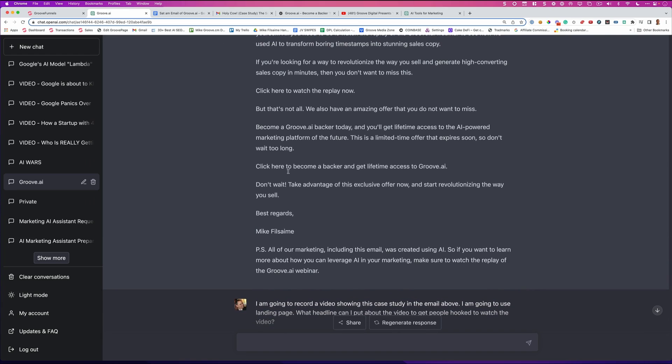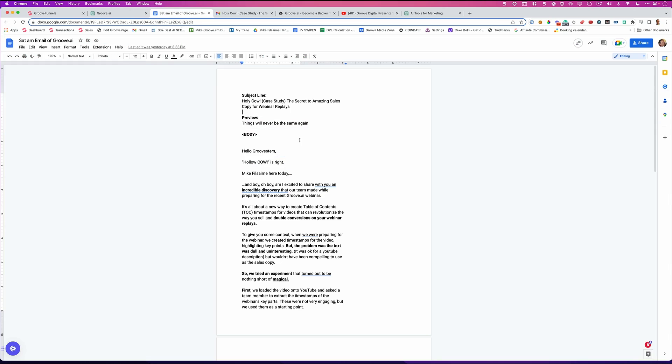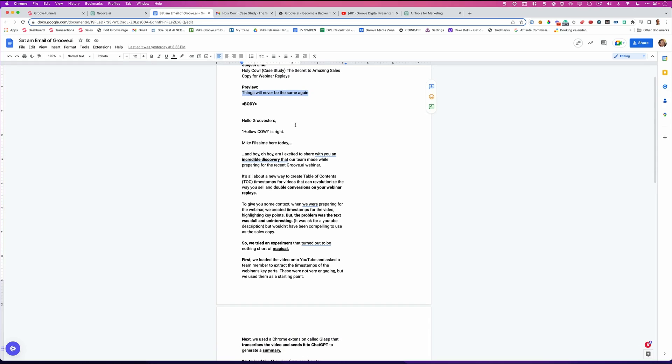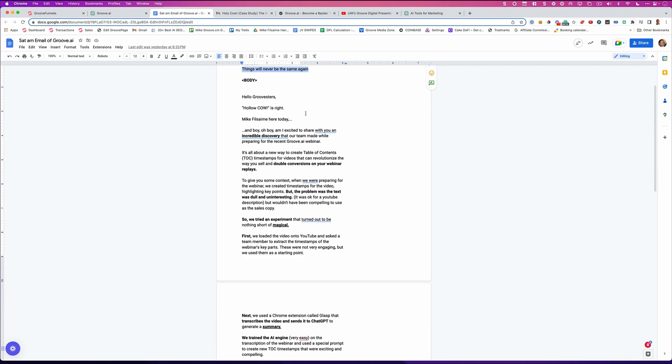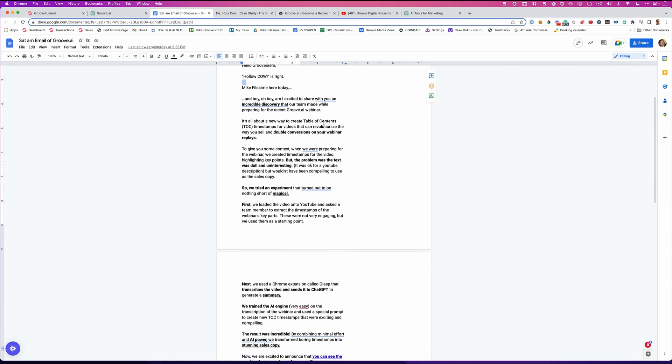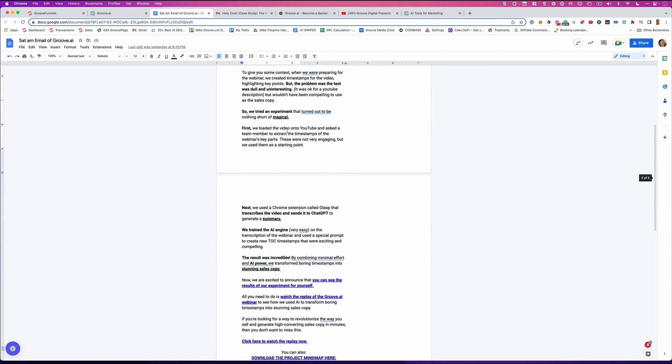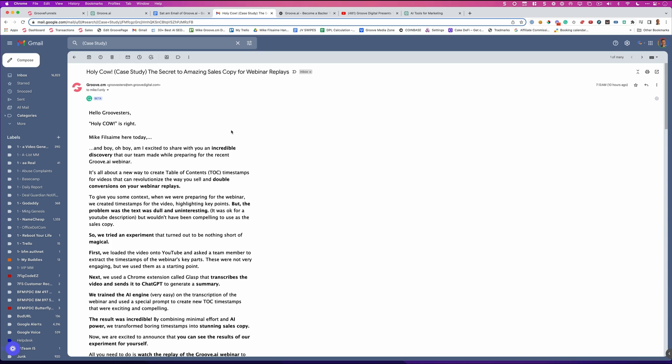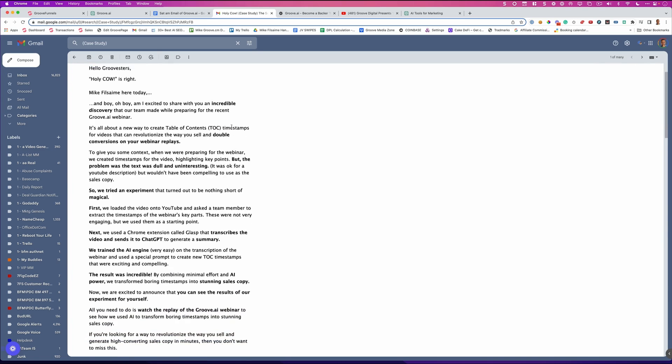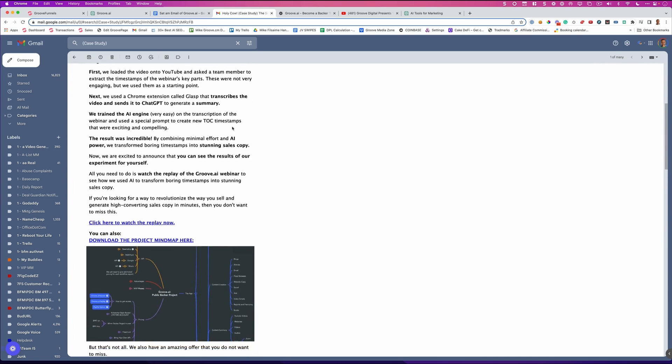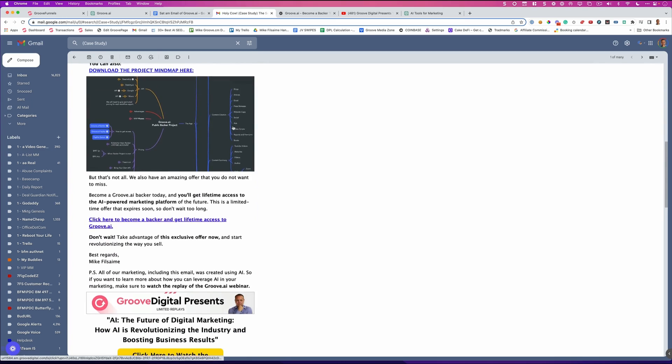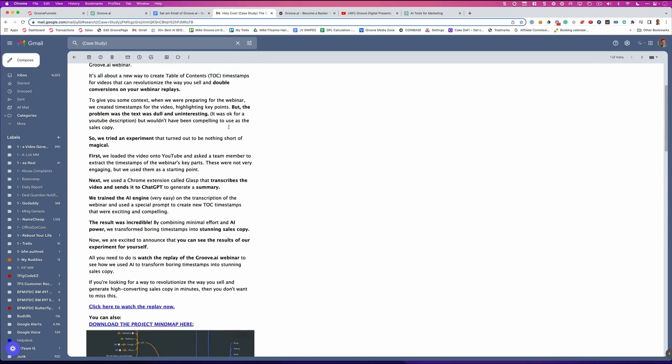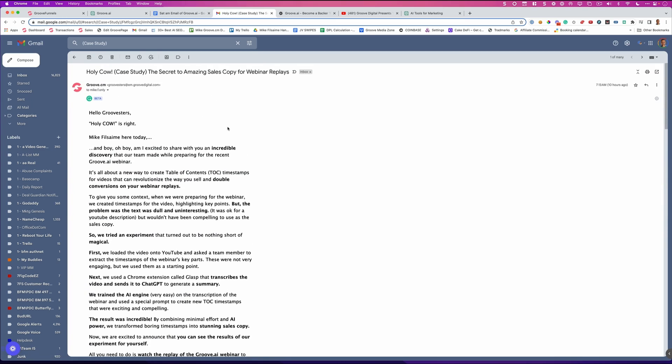So take a look at this. I copied all this. I put it into a Google Doc, took the subject line. I added a preview for the email that you got yesterday. And this is the email that went out yesterday. And if you want to see what it looked like in your inbox, just search holy cow. And here's the actual email. It was just written 100% for me by AI.